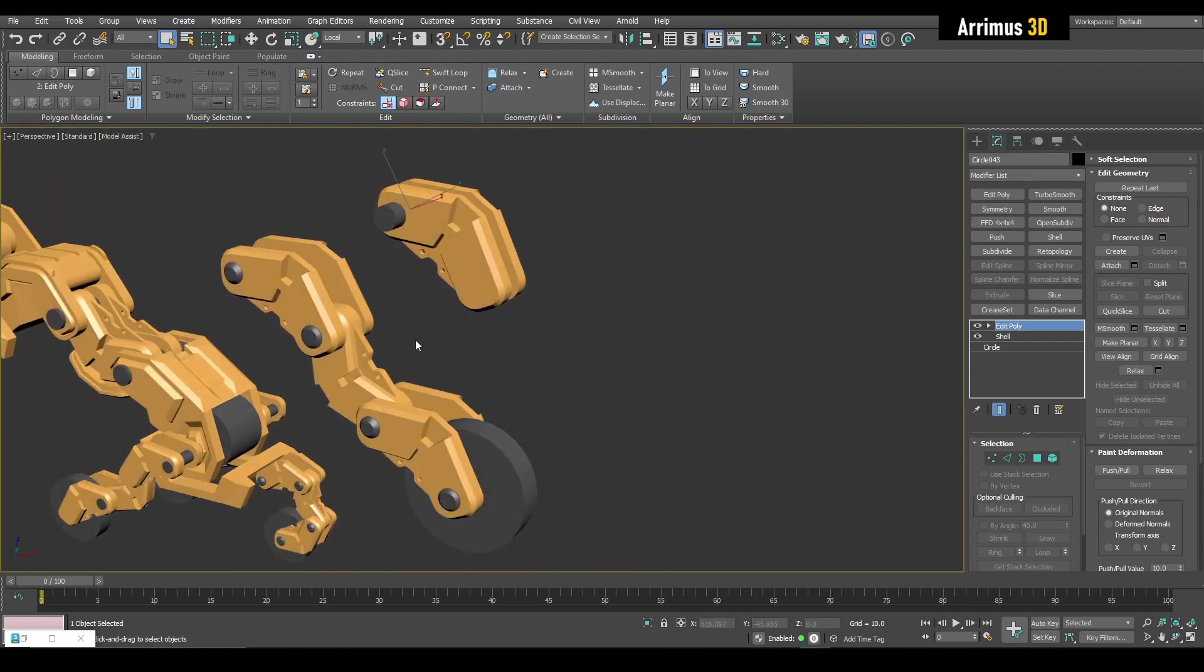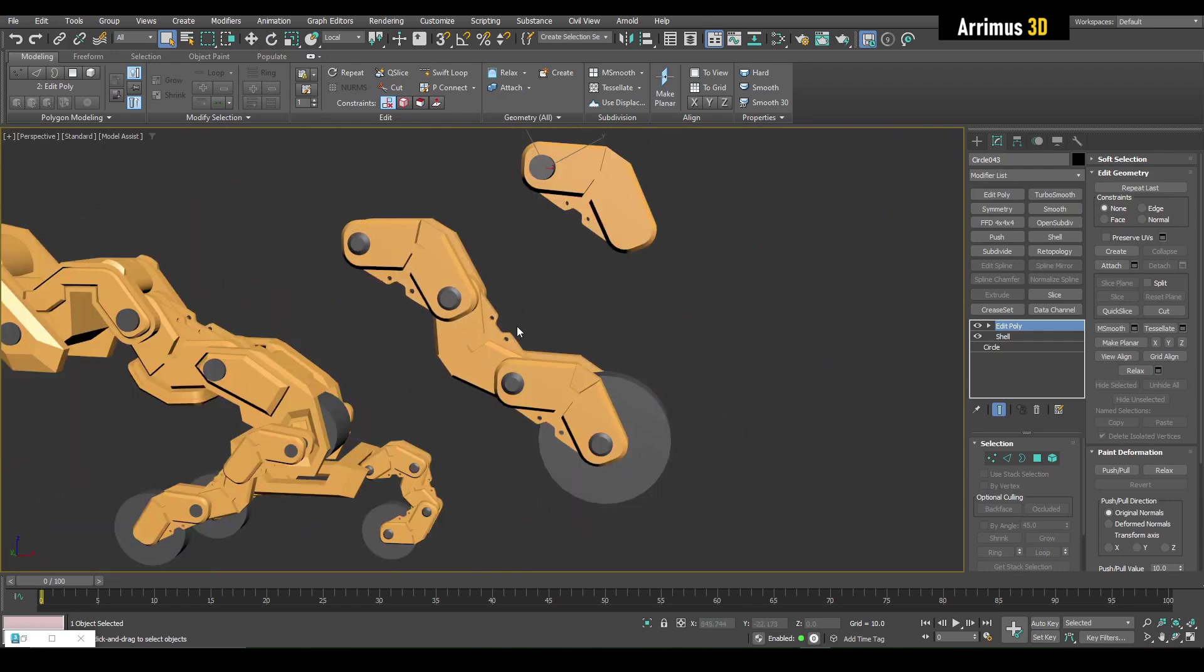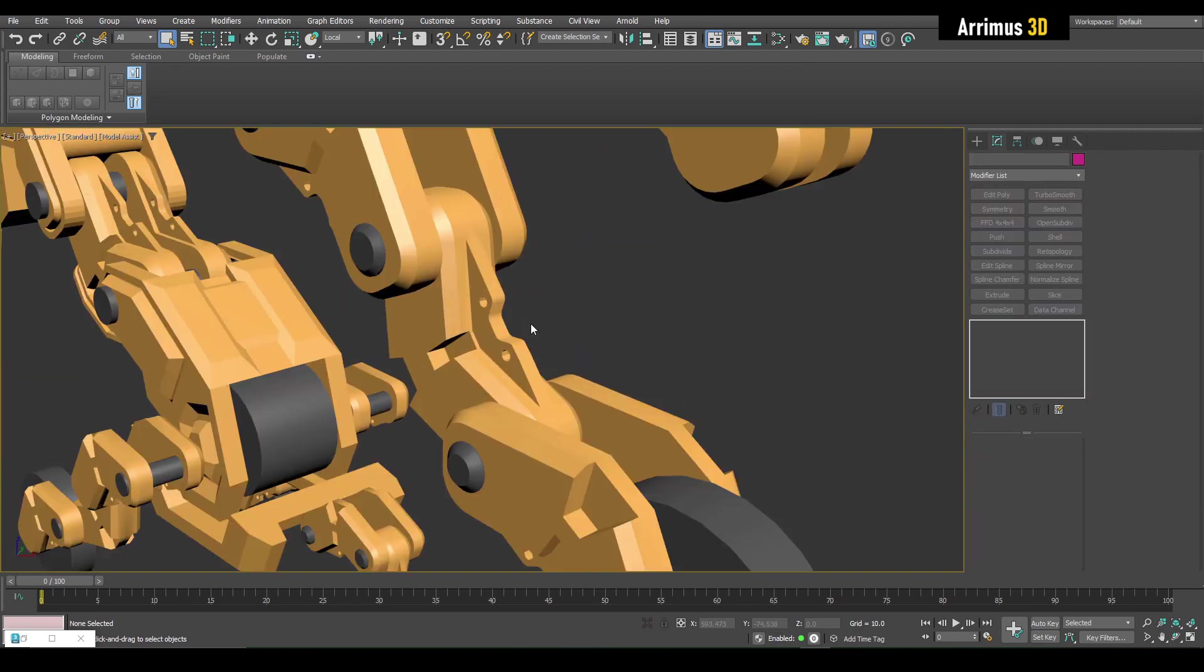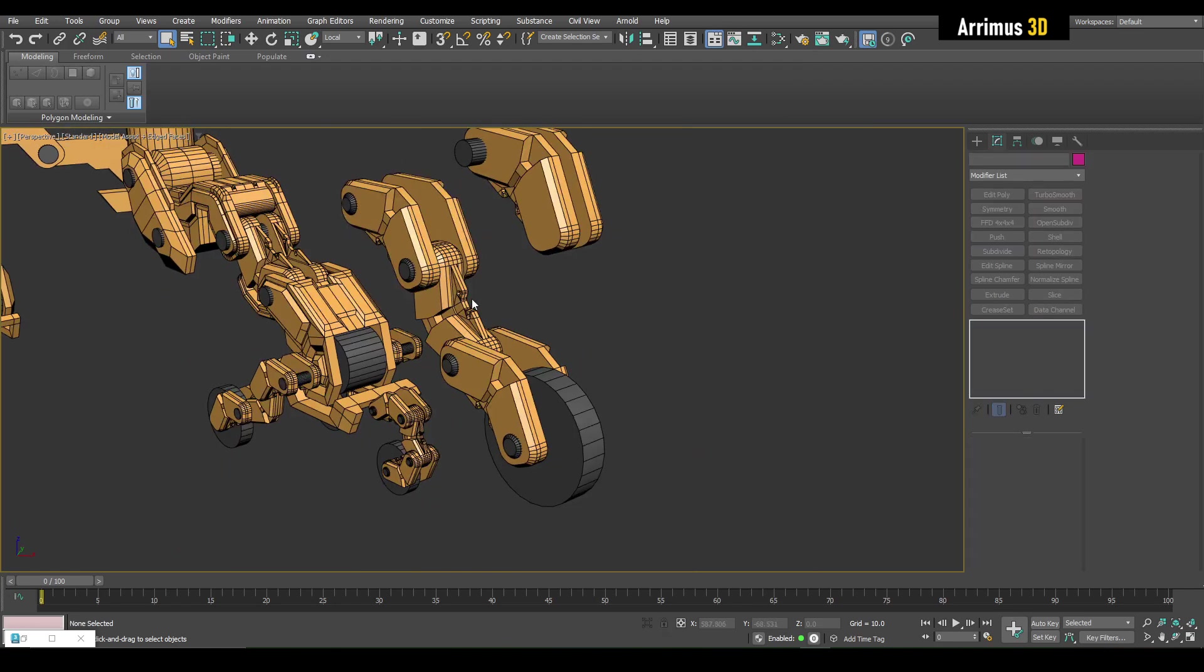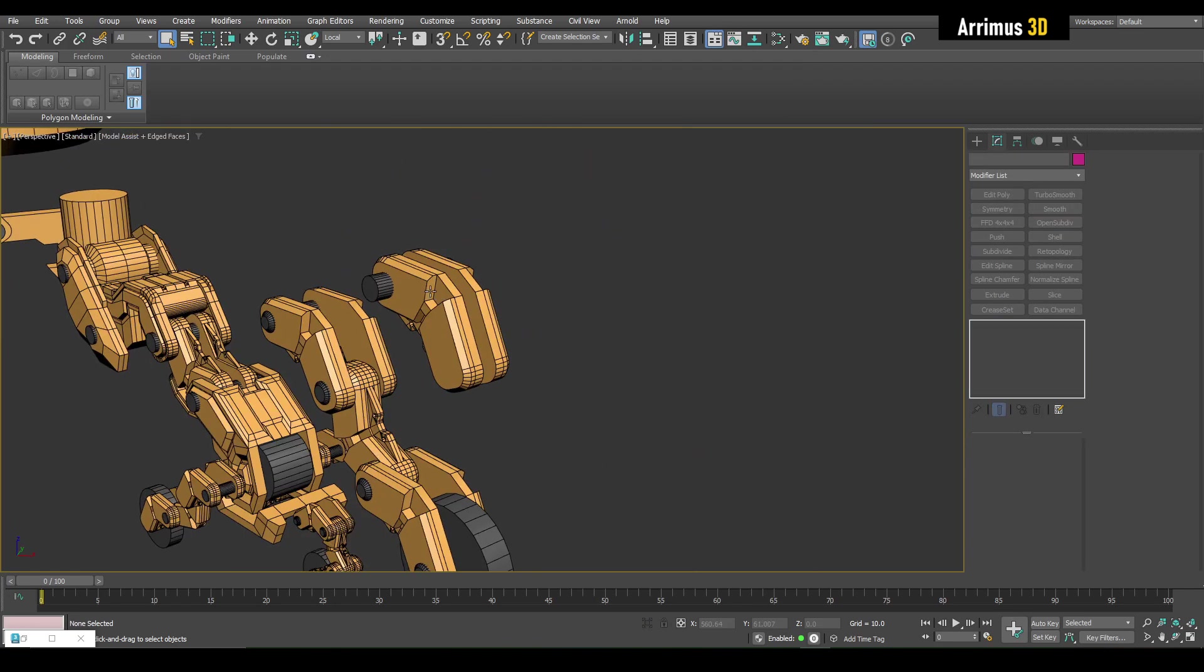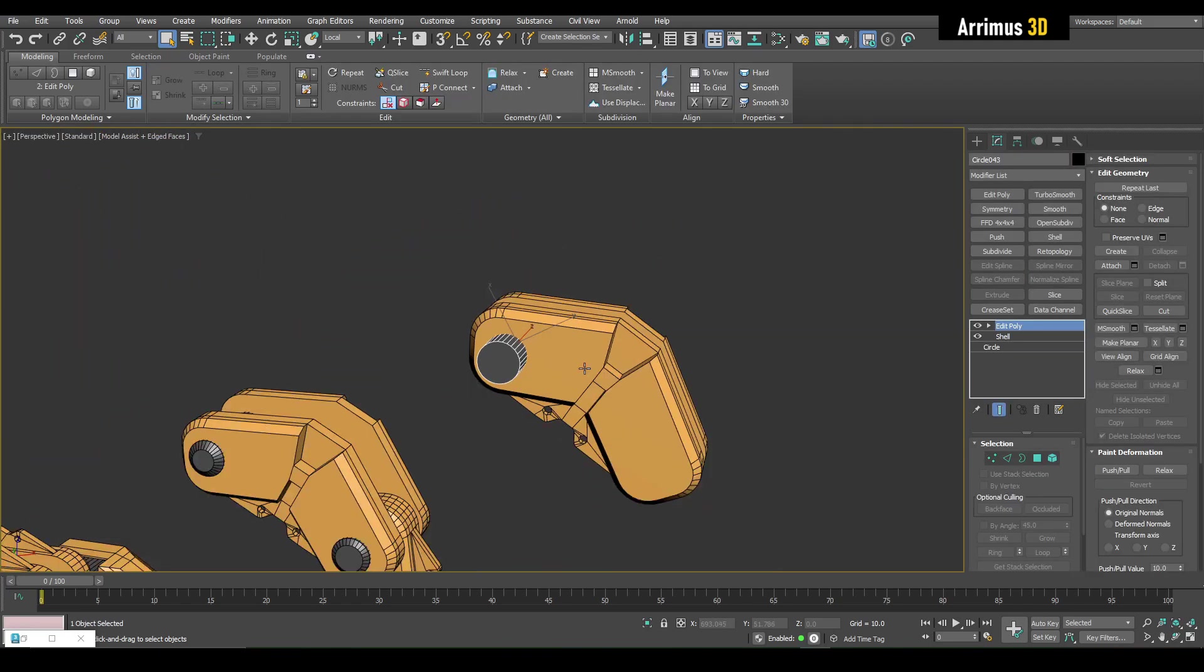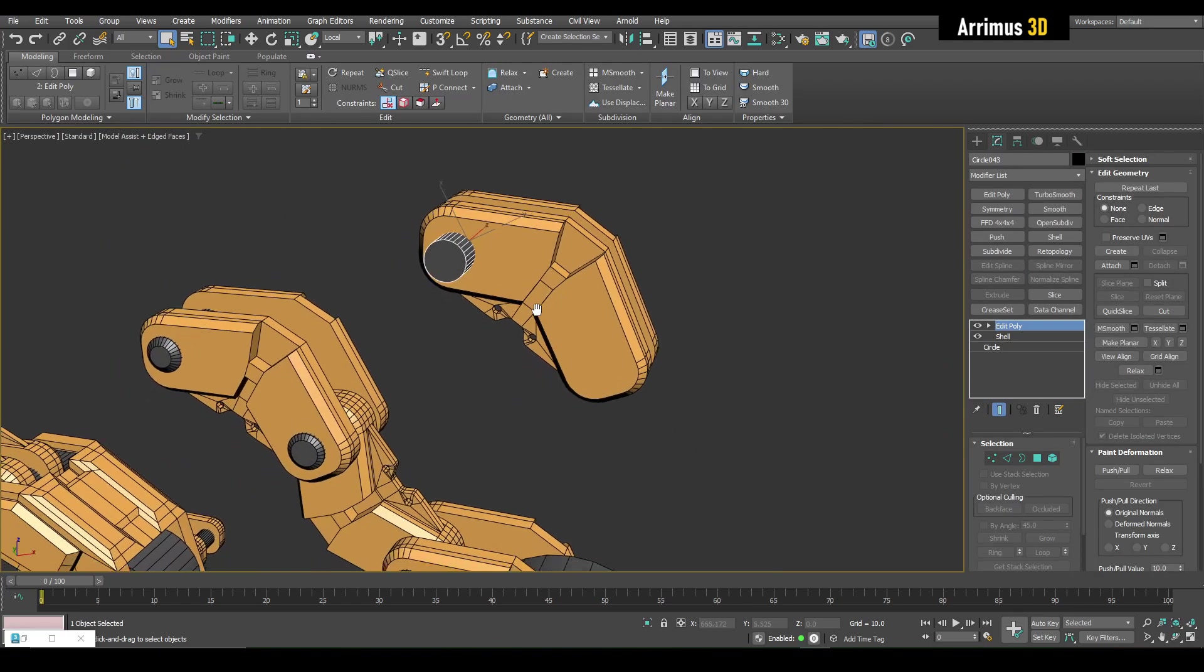One thing I like to do guys, I like to kit bash pieces together. Even the same piece can be quite effective. You can see how from this angle they look like they're different objects, even though it's the same object just repeated.